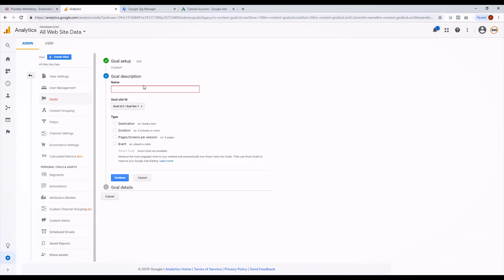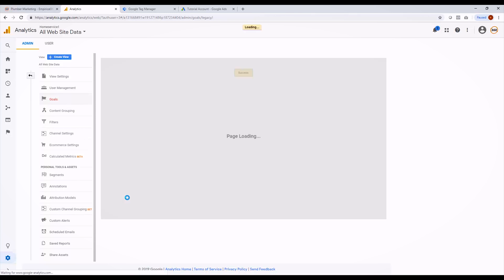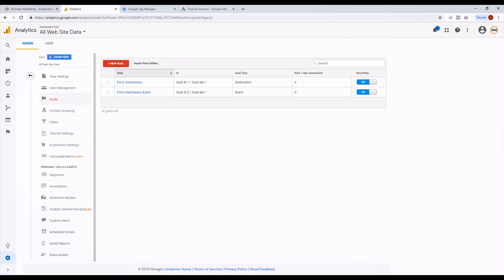Now to link that to a goal, we're going to go ahead and create a new goal. We're going to choose custom just like last time and name this one form submission event. Rather than destination as we chose last time, we're going to do event. We put in the category that we passed from Tag Manager — so form submission. If you have past data on your website you can verify the goal; if not, just click save and your goal is created. Once you have that done, you'll have your two form submission goals — though depending on whether you use a redirect or an event, you'll only have one. Now we're going to link it to your Google Ads account.